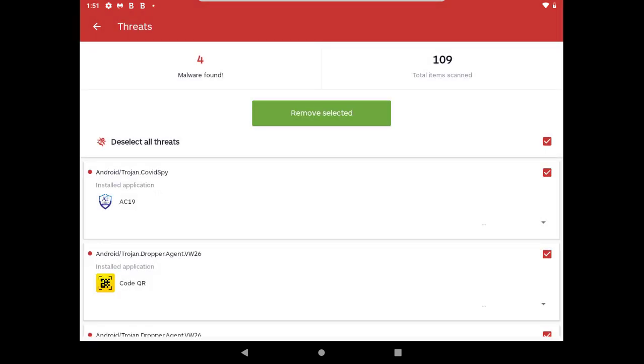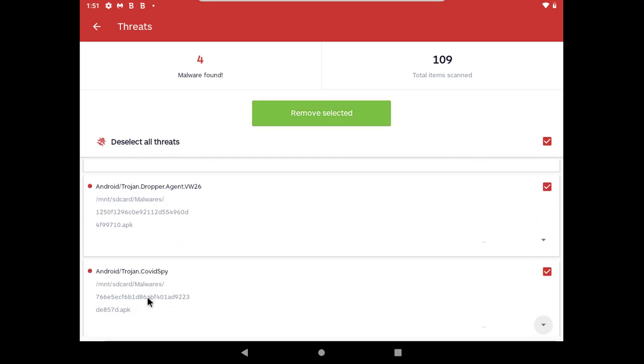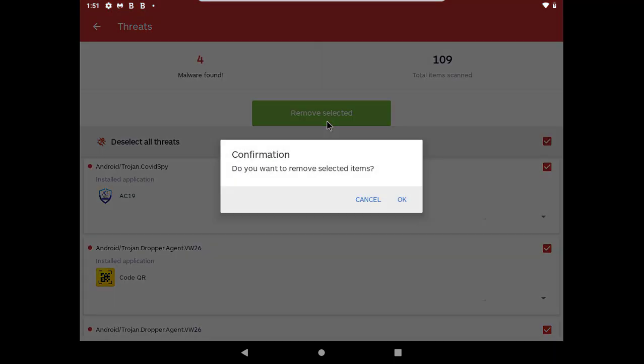So Malwarebytes found four malwares: two is the installed malwares and other two is their installer file. Let's remove this.